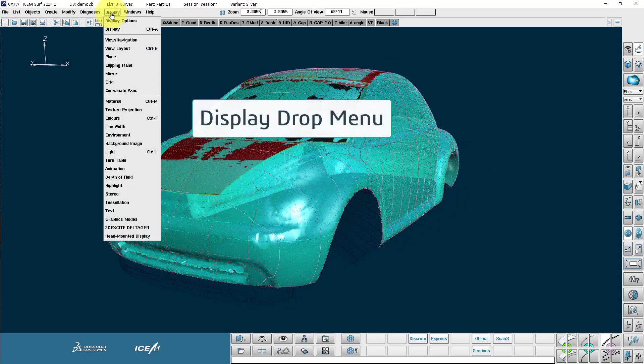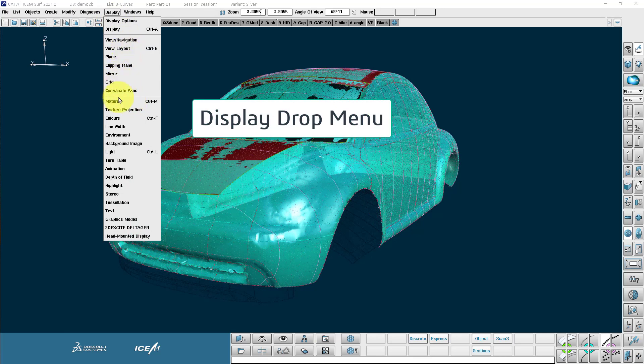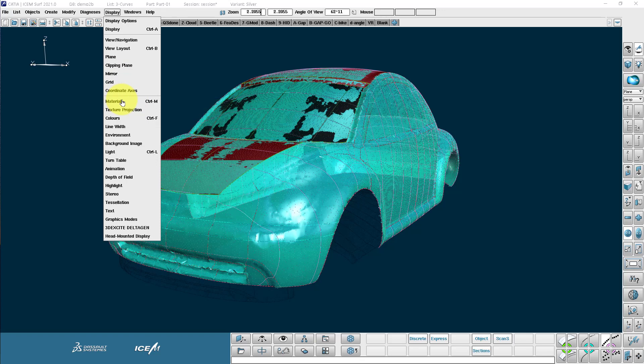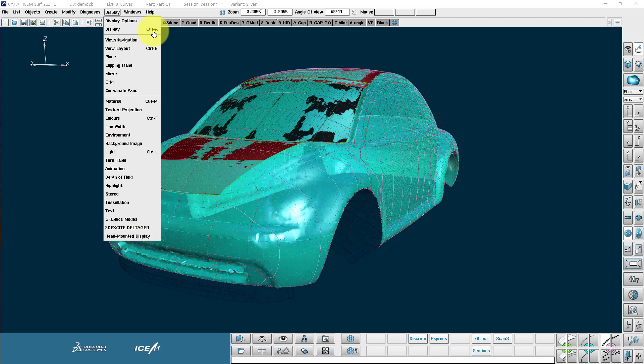The display menu takes you to lots of different menus associated with visual things like the mirror, the material menu, background image, head mounted display for VR display. Notice you'll see also control A, control B, control M. So these are the keyboard shortcuts.